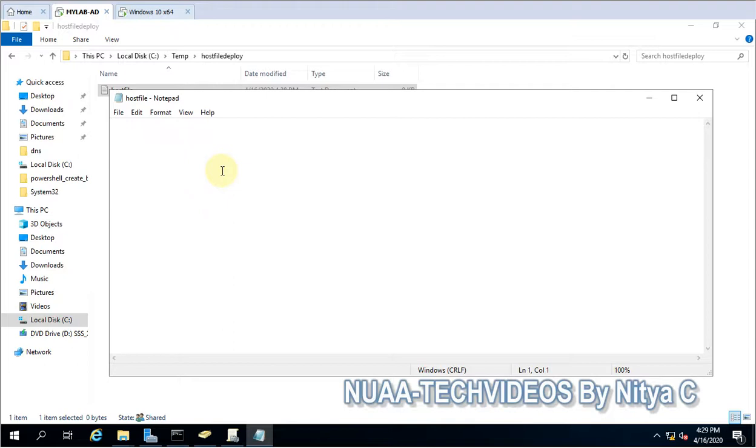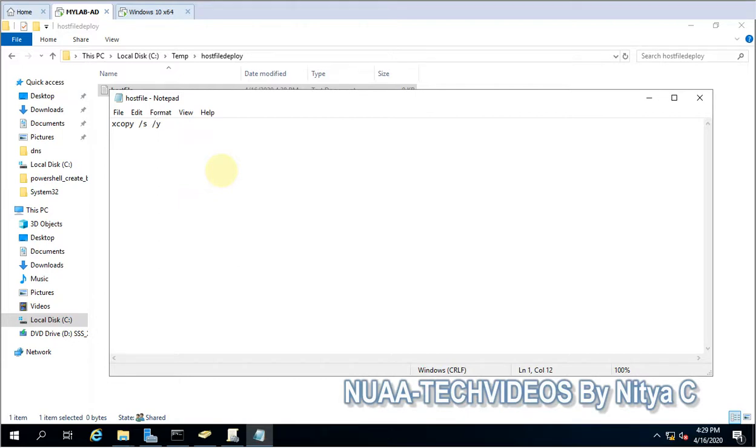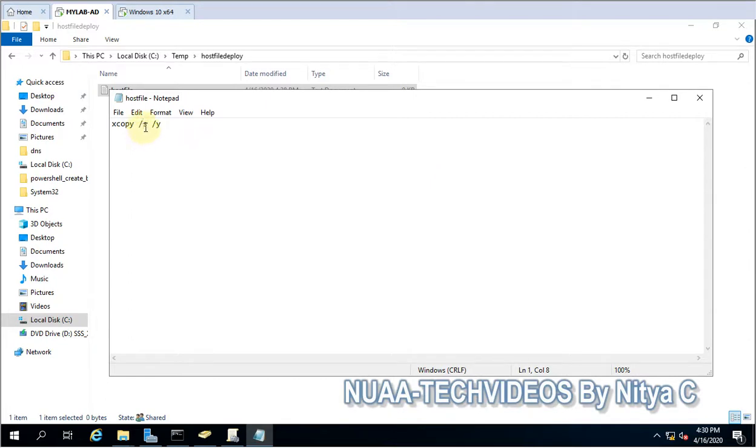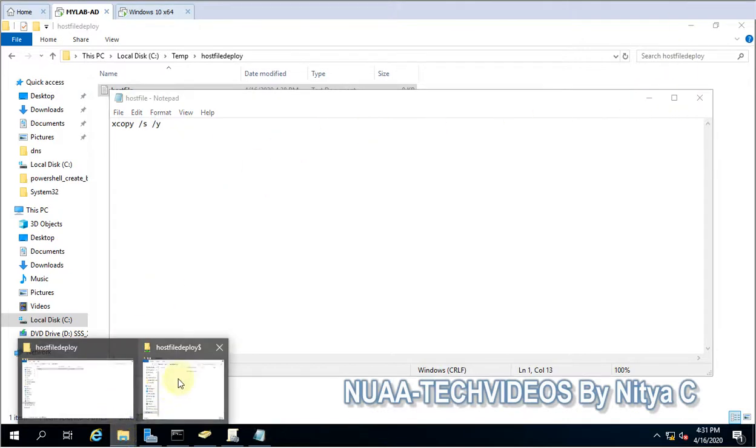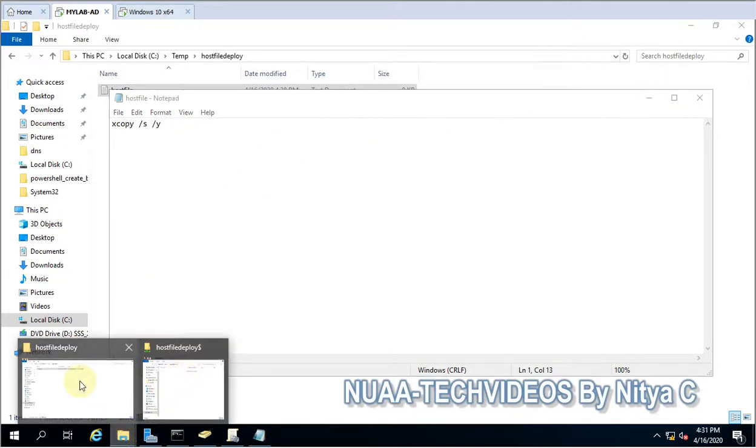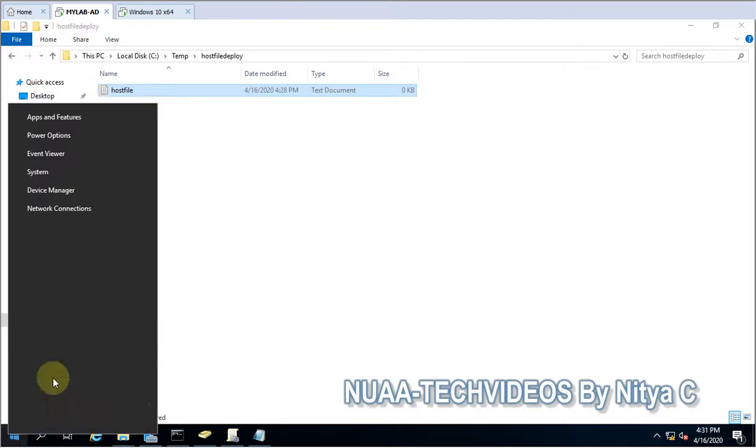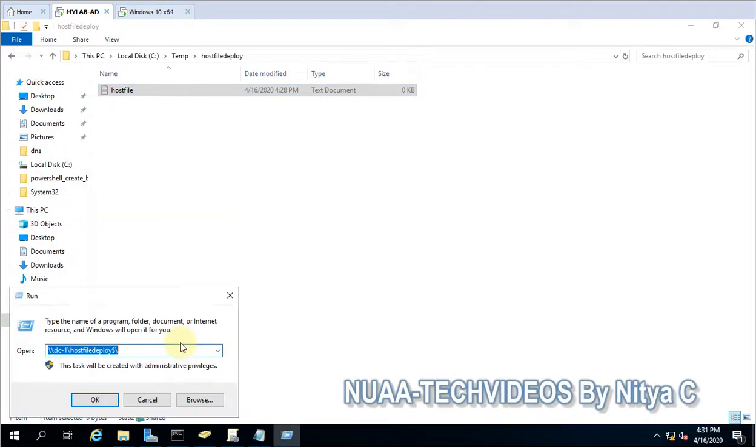So let's go back to the share folder and here we are going to add one text file. I'll name it as host file. So let me open this. So the code you have to write is simply xcopy, then S, then Y. Here these are the switches. S I used for copy the entire directory or the files to the destination, and Y is which we are using here to suppress the overwrite alerts.